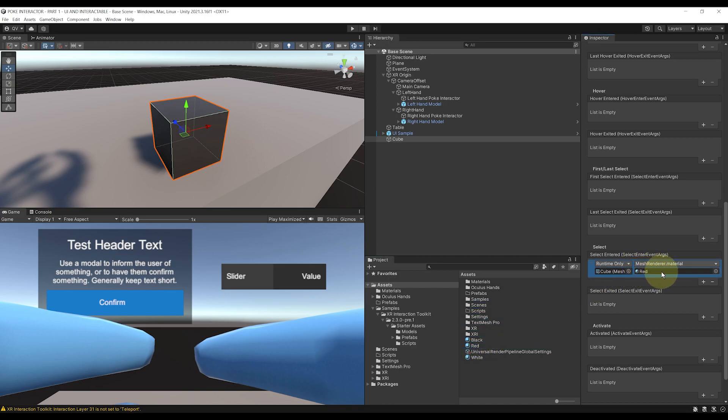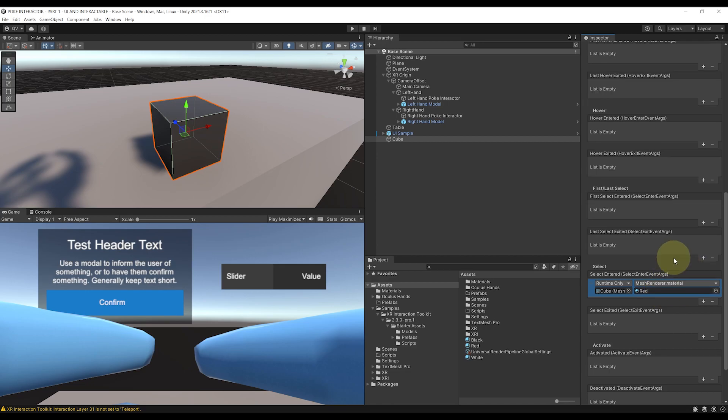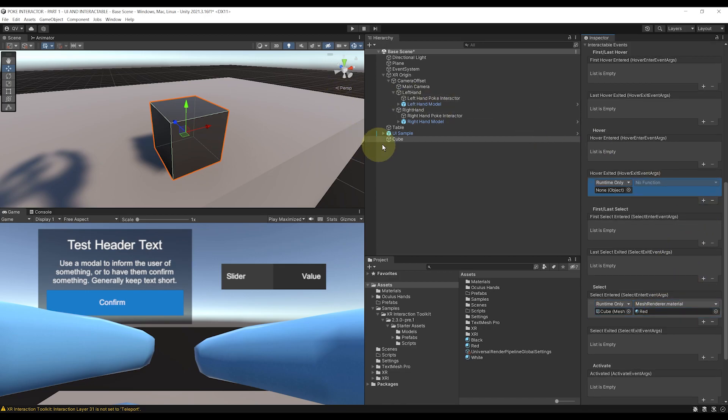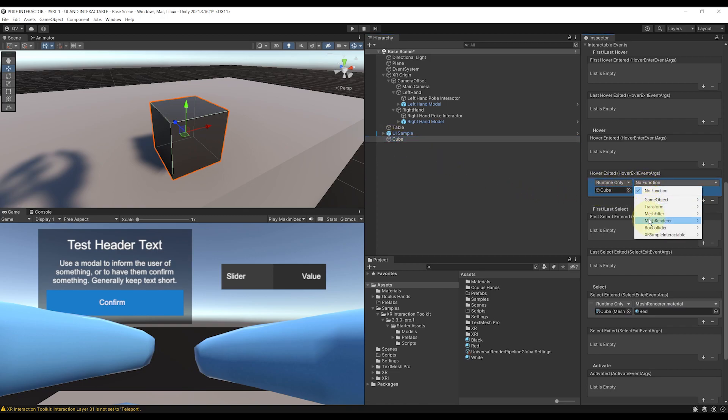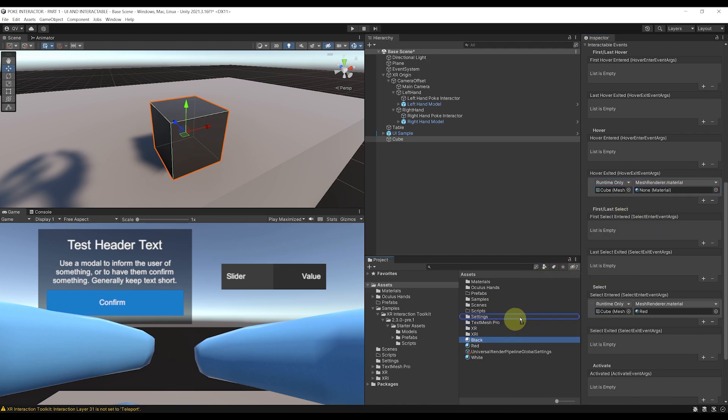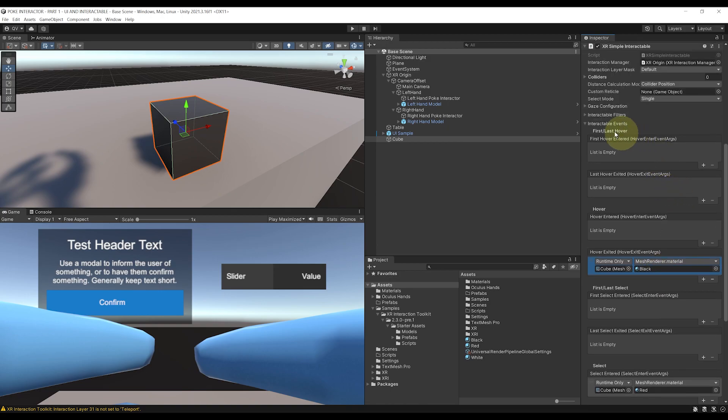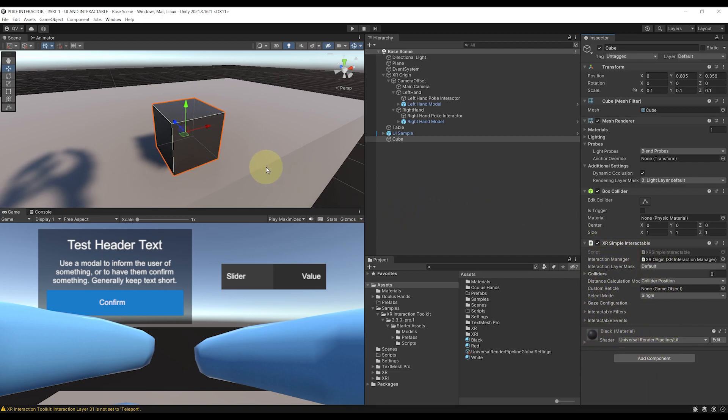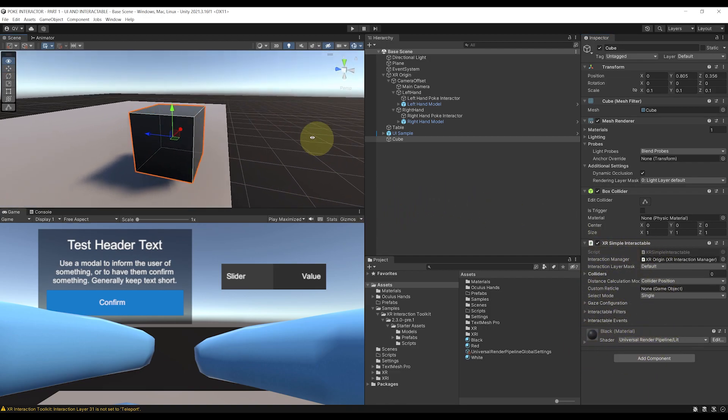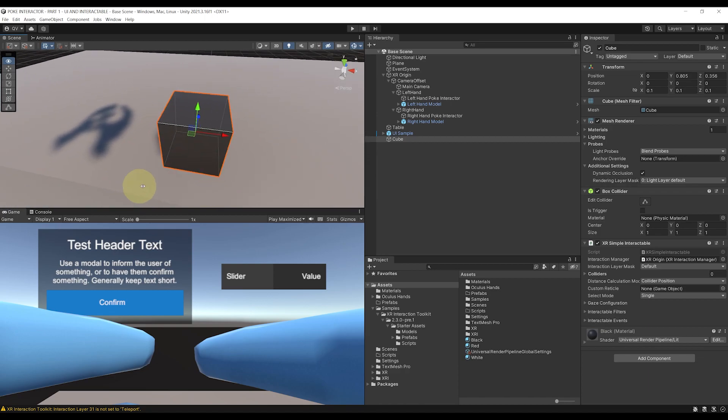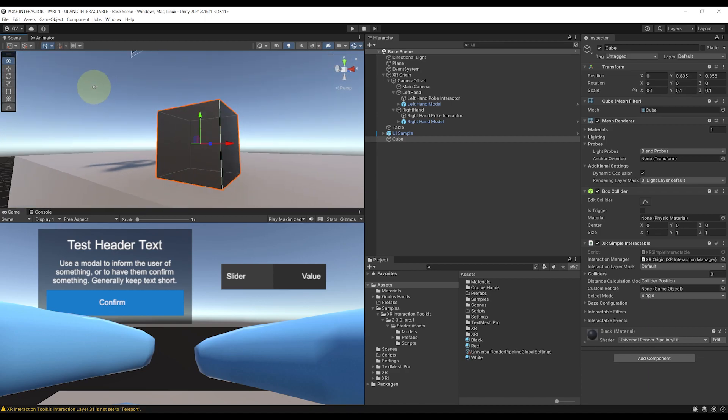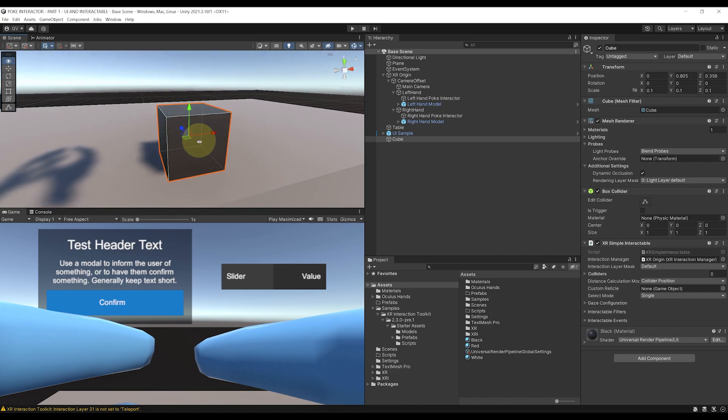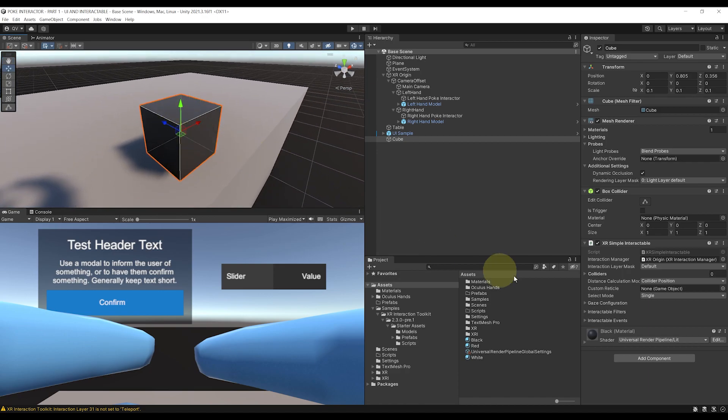We can even set back the color to black when the interactor hover exits by clicking on the plus next to Hover Exited here, drag the cube again, Mesh Renderer, Material, and drag back the black material that we previously used over here. Perfect. Now like this, we could trigger this change of function with a Direct Grab Interactor by grabbing the cube, or with a Ray Interactor by pointing the ray at this cube, but in the same way we will be able to do this with the Poke Interactor instead by simply poking the cube.